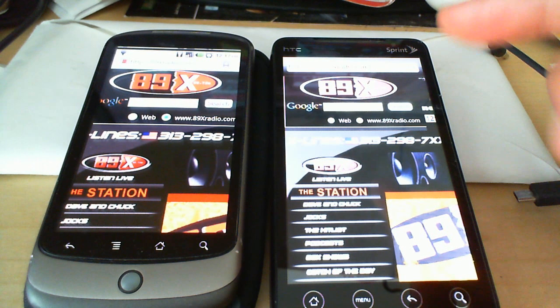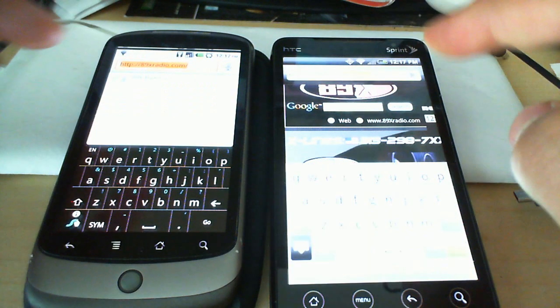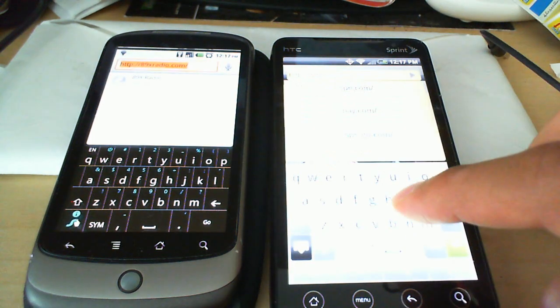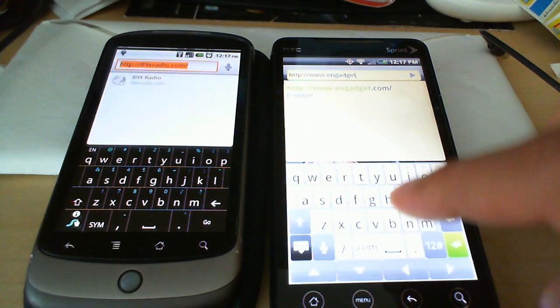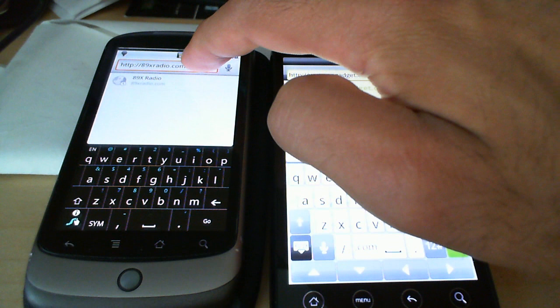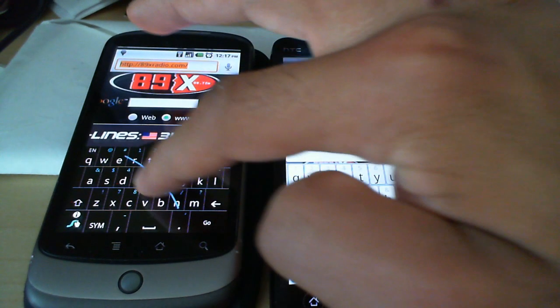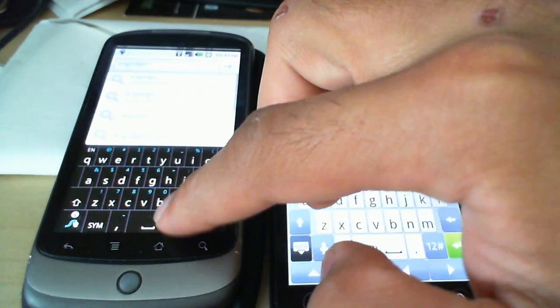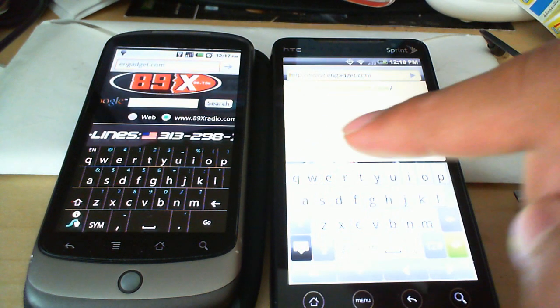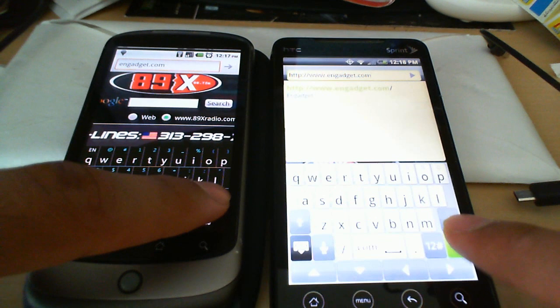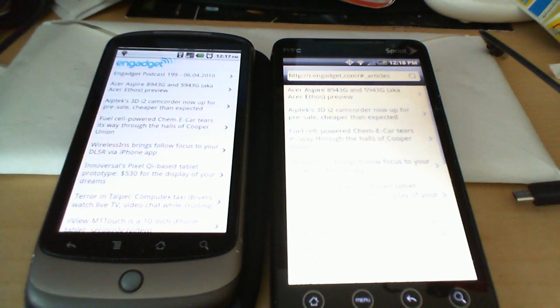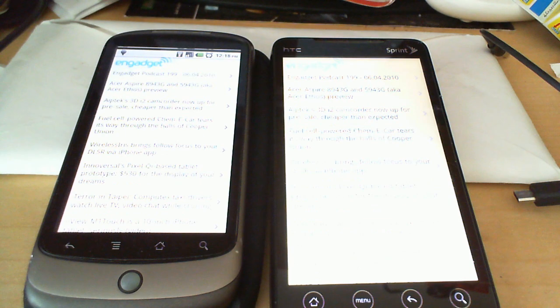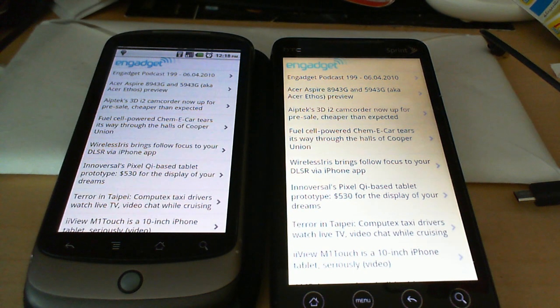Let's move on to Engadget. Let's load up Engadget over here. In case you're wondering, I've got the swipe keyboard running on the Nexus over here. And let's load it up. Both are loading up the mobile page. Nexus One did load pretty blazing fast, but the Evo wasn't far behind.